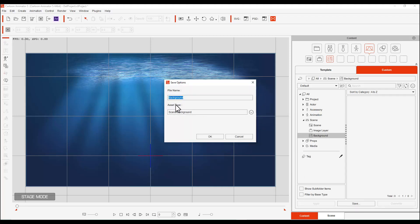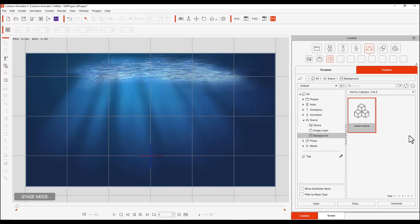You have to select the image type, and so it's going to be a scene in the background. And then we're going to call it Ocean Scene. And there it is. It will pop it into your custom backgrounds.